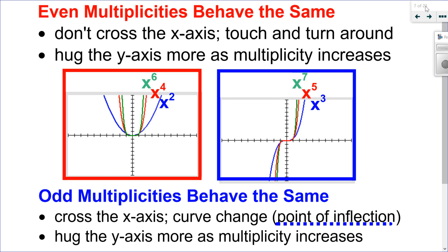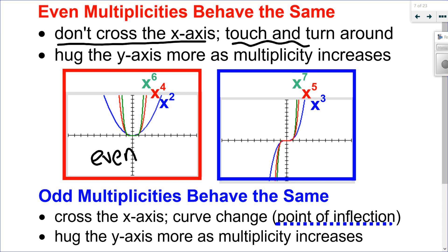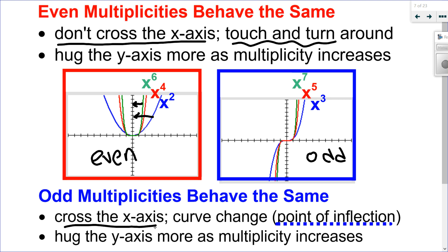The multiplicities, whether even or odd, behave the same way within their group. With an even multiplicity — 2, 4, 6, etc. — they don't cross the x-axis; they touch and turn around, and they hug the y-axis more as the multiplicity increases. With odd multiplicities, they all cross the x-axis — that's the key — and there is a curve change called a point of inflection. As multiplicity increases, the graph gets closer to the y-axis.